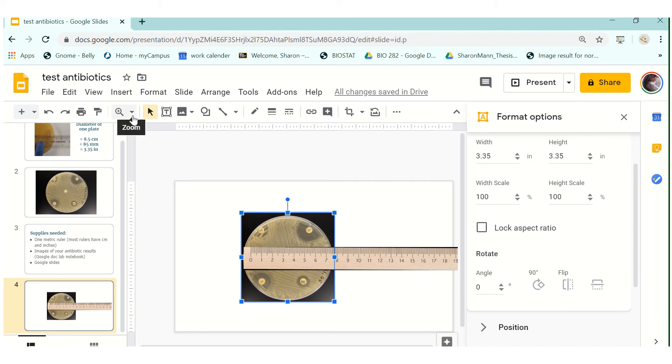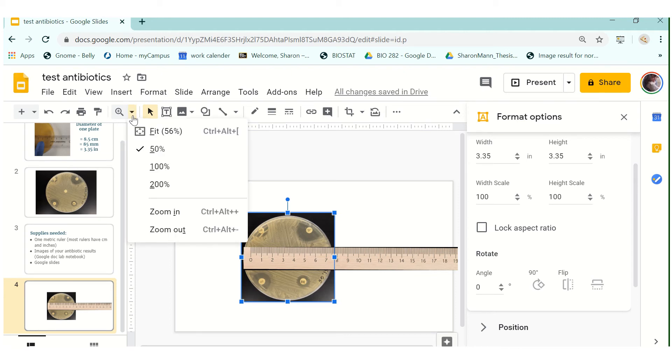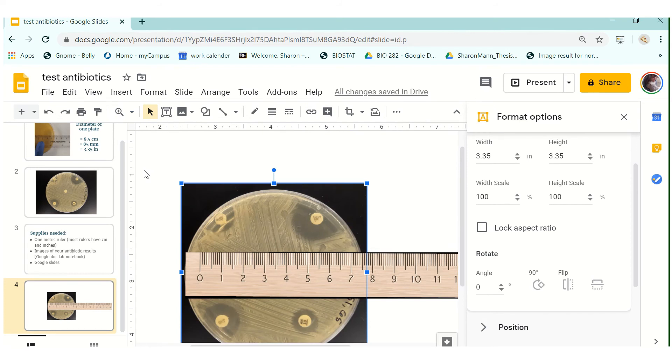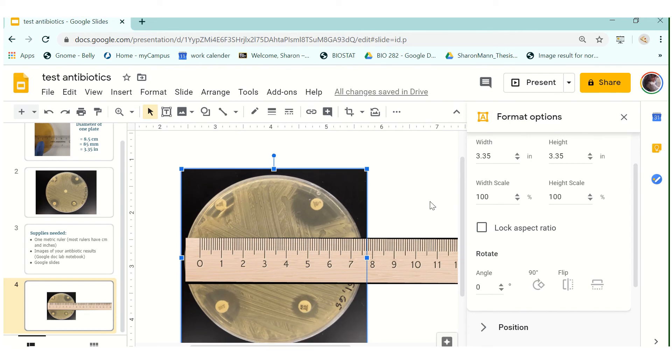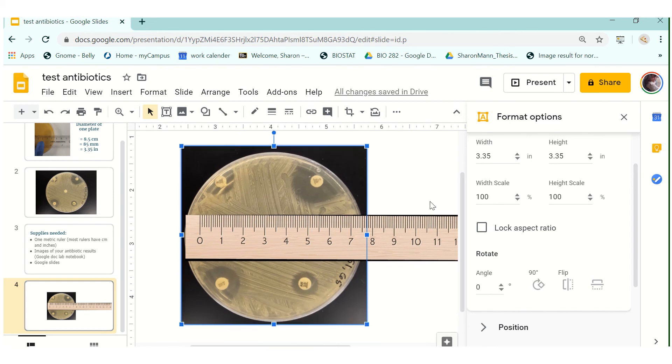Okay so the next important step here that you need to not forget otherwise this won't work is to blow up your screen to 100 percent. So the reason why we do this is because if you blow it up to 100 percent this should be the true size of the image when you have the dimension set.